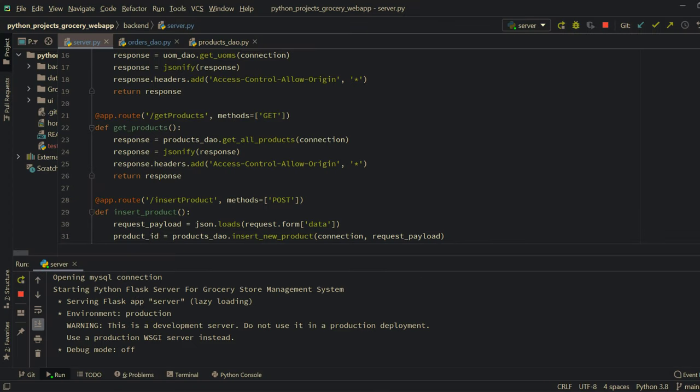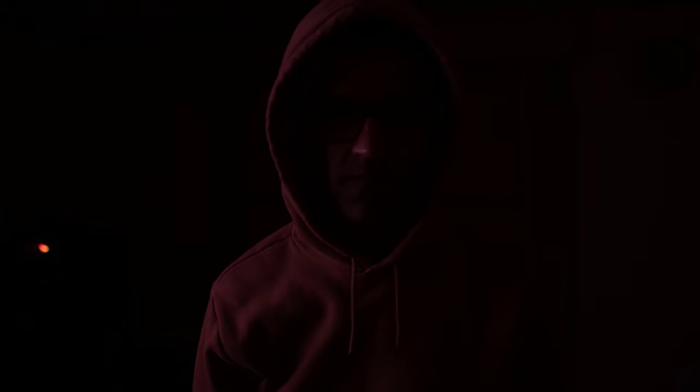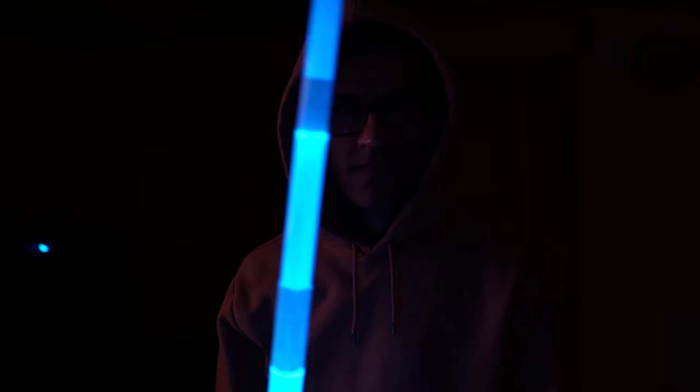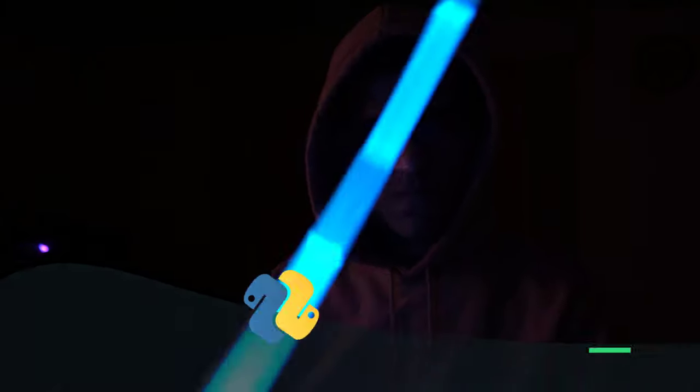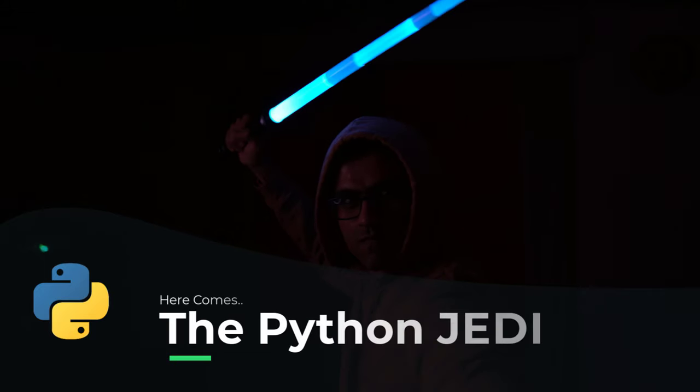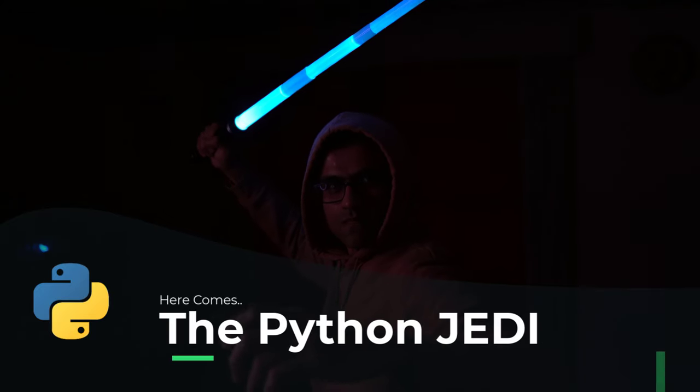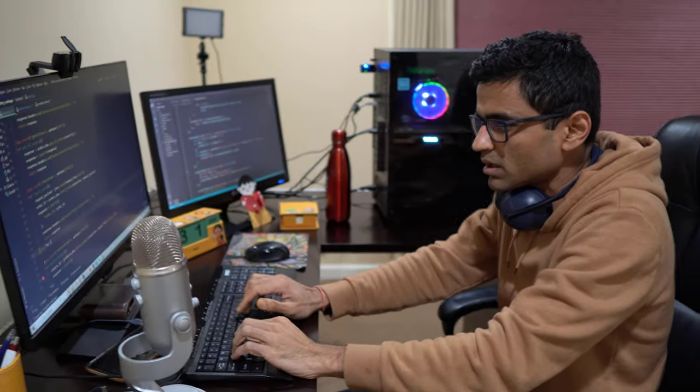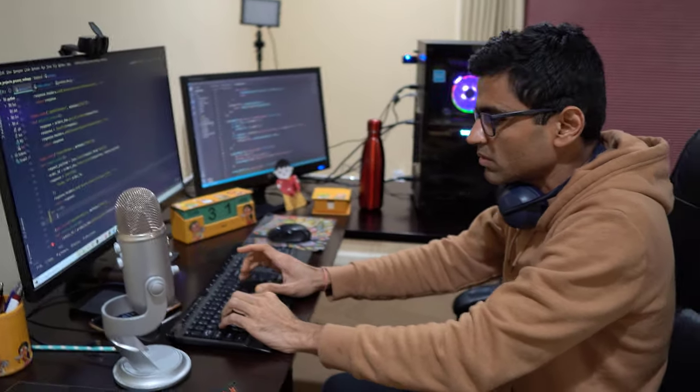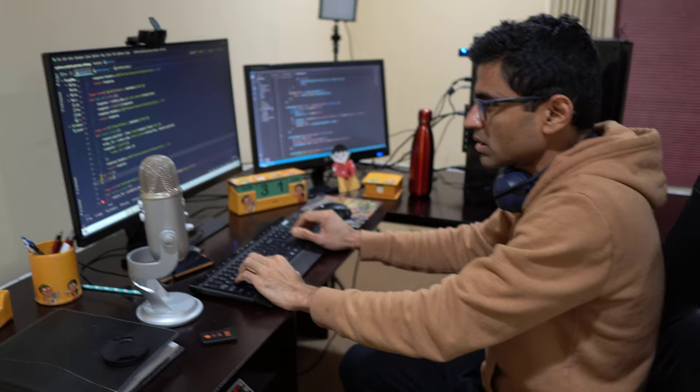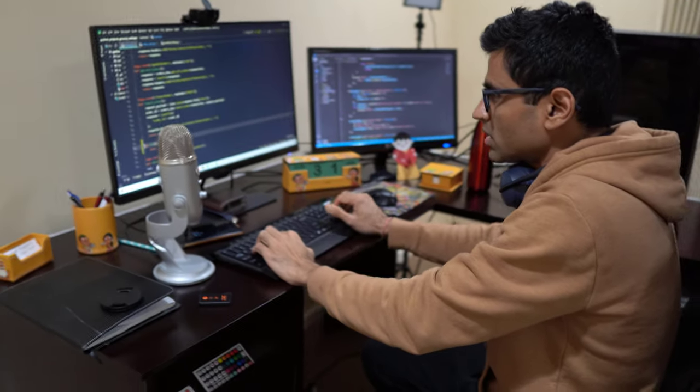So then the problem must be in the Python Flask backend. When it comes to Python, I am the most powerful Jedi. This bug cannot hide from me. So here I go.